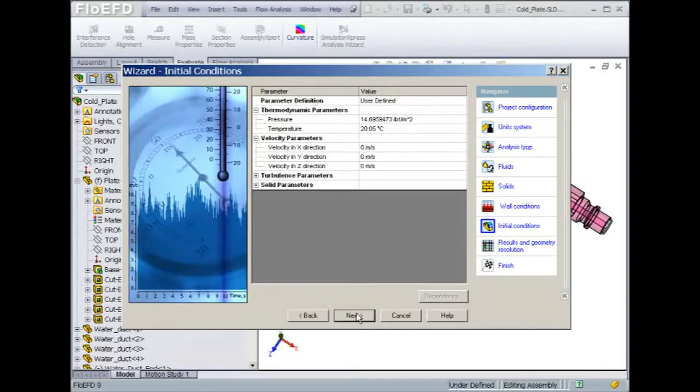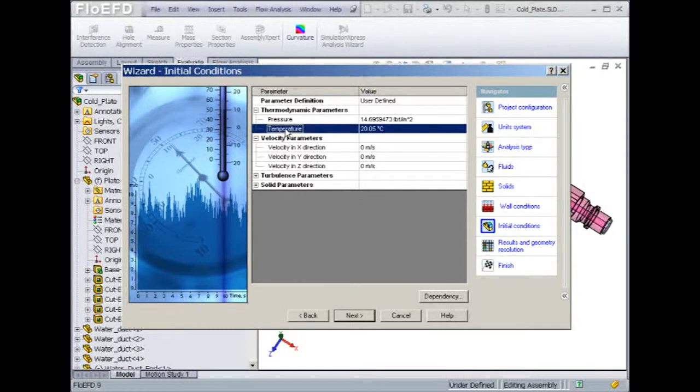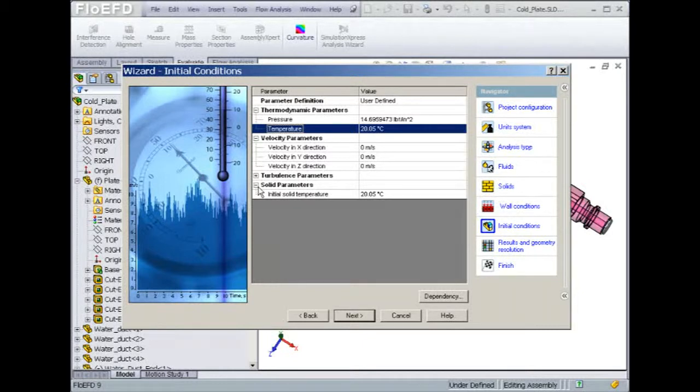Before we get into the mesh definition, we'll set up the initial conditions. These are very important to define, especially if you are doing a time-dependent solution. For a cold plate, we'll assume that the default conditions are appropriate for the analysis.